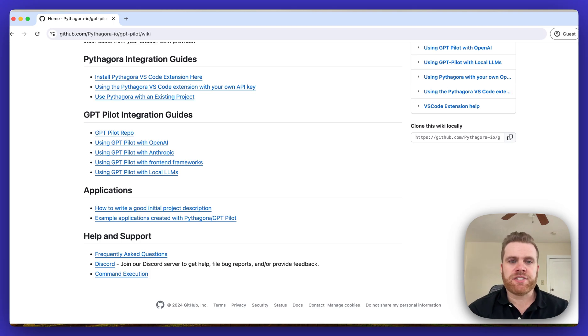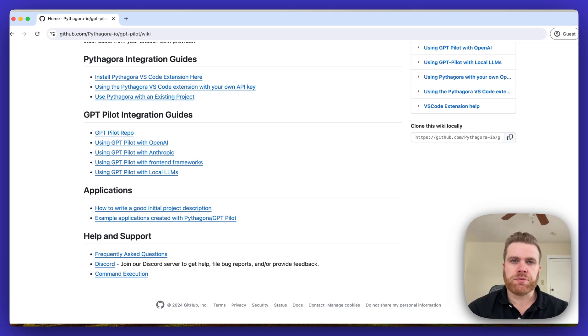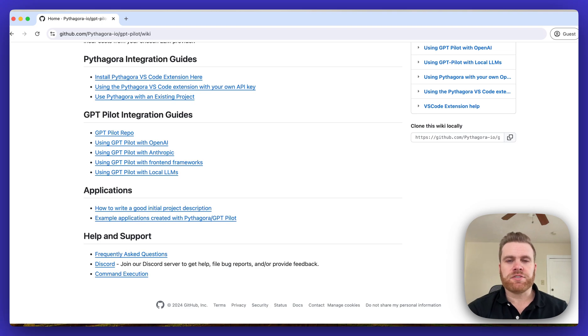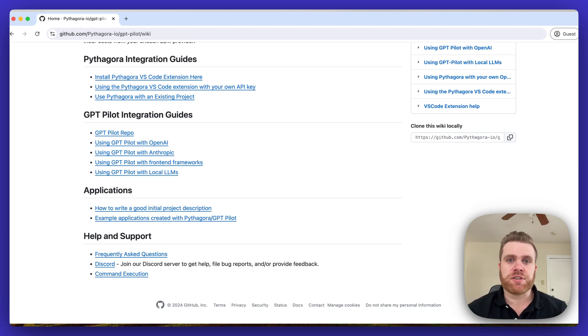Next in the application section there's an article on how to write a good initial project description for the LLM so it understands exactly what type of application you're trying to build.